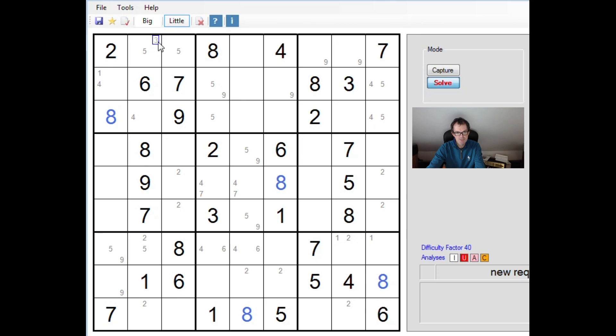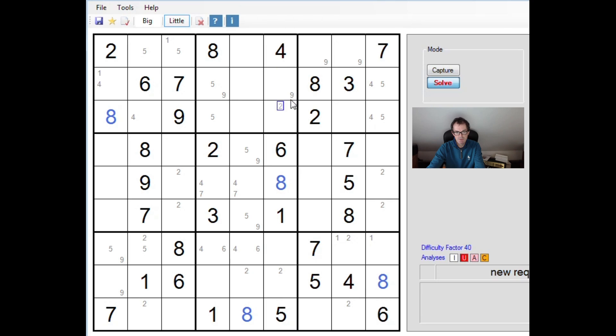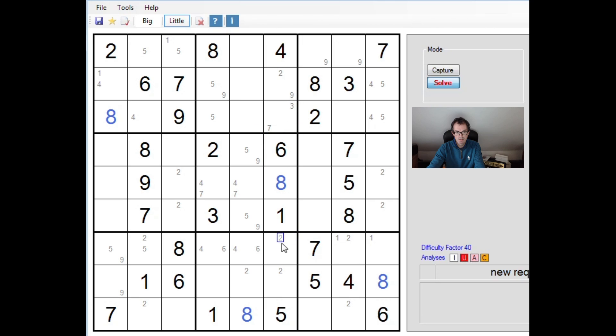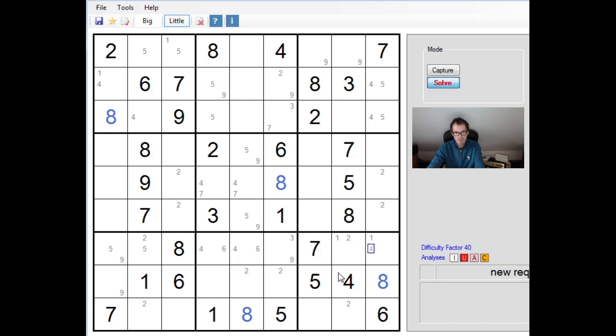So I think we're shortly going to reach a point where we need to start switching. Extraordinary. I've only managed to actually put in 4 numbers in this puzzle using the simple method. So this is clearly quite tricky. This 1 here allows us to pencil mark some 1s.